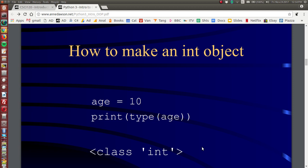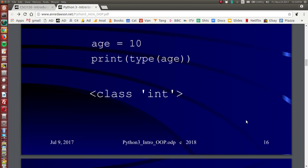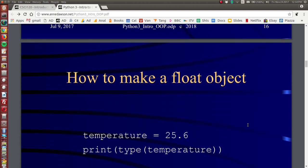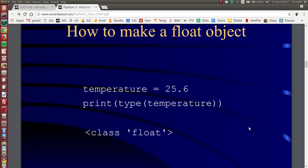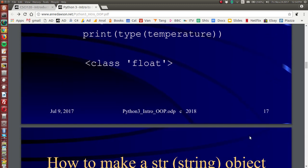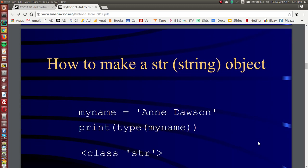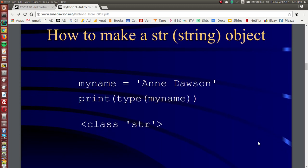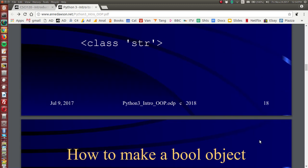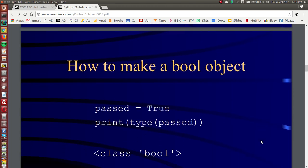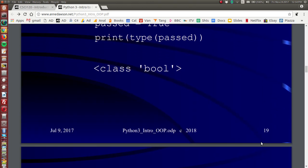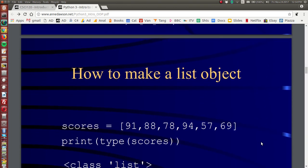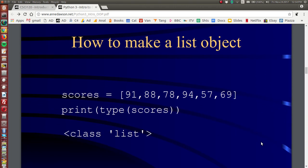Now straight away you can see that a data type is a class. If you assign 10 to age, age is an integer object. Its class is int. In the same way you can make a float object, you can make a string object, you can make a boolean object, and you can make a list object.